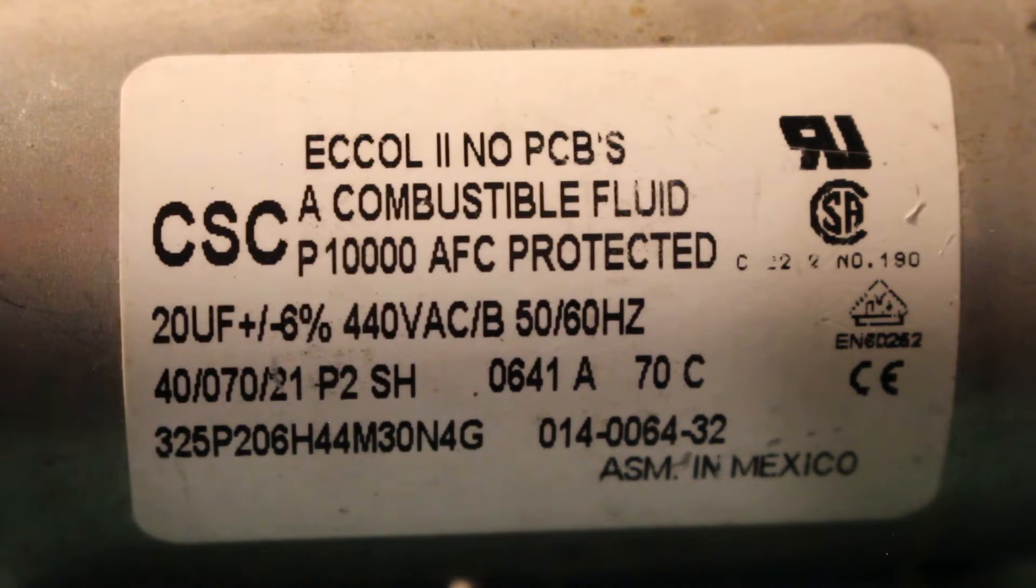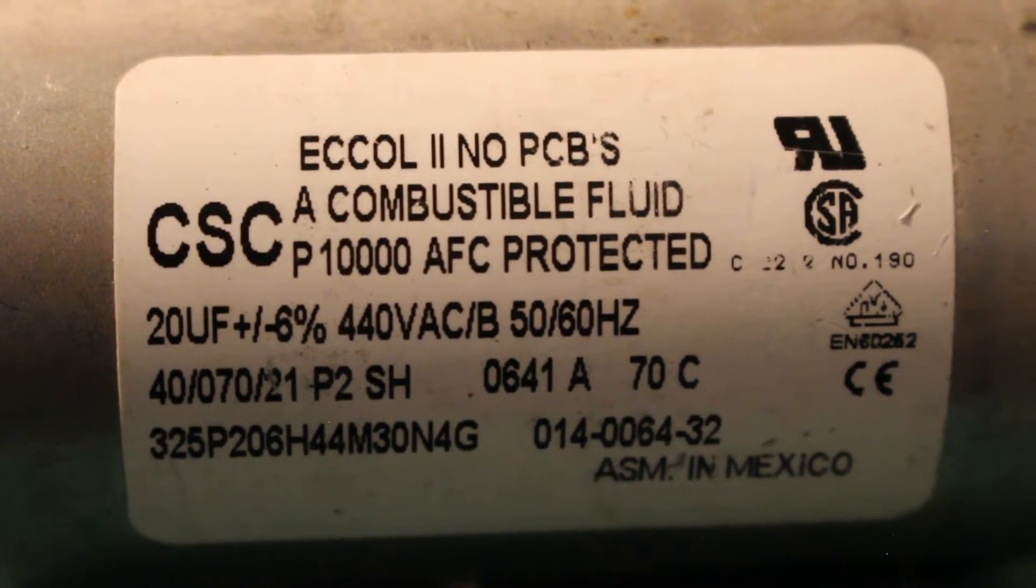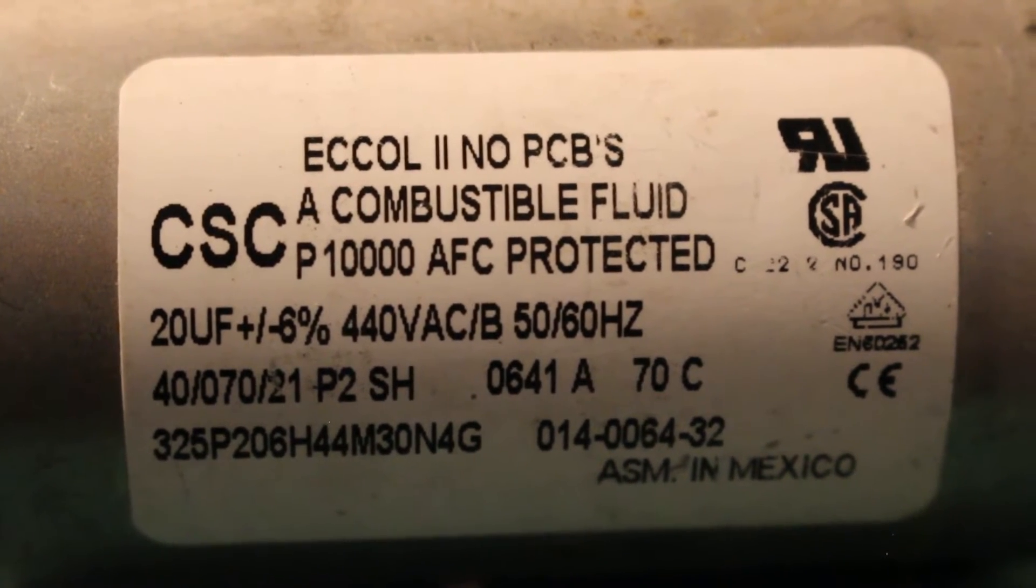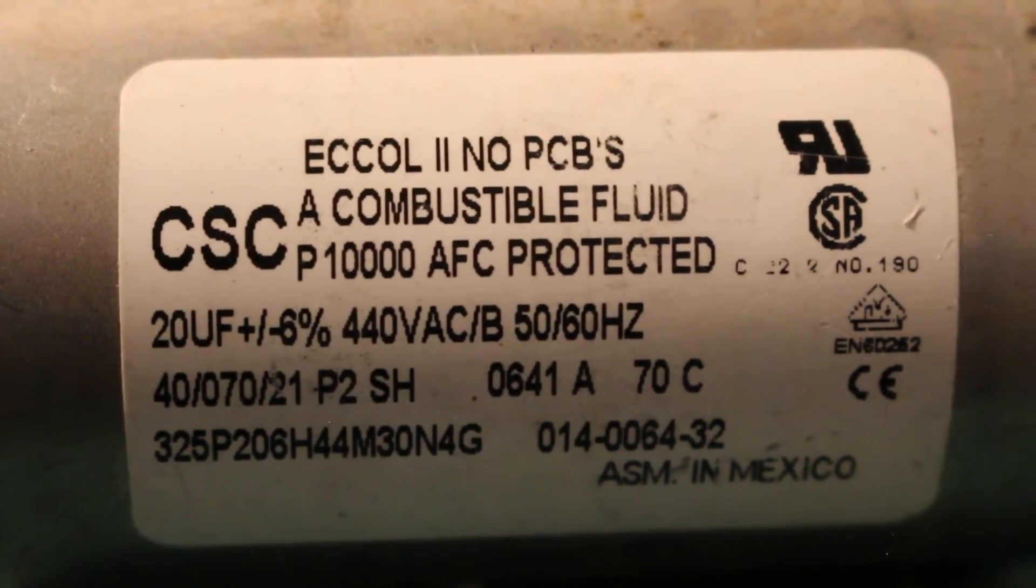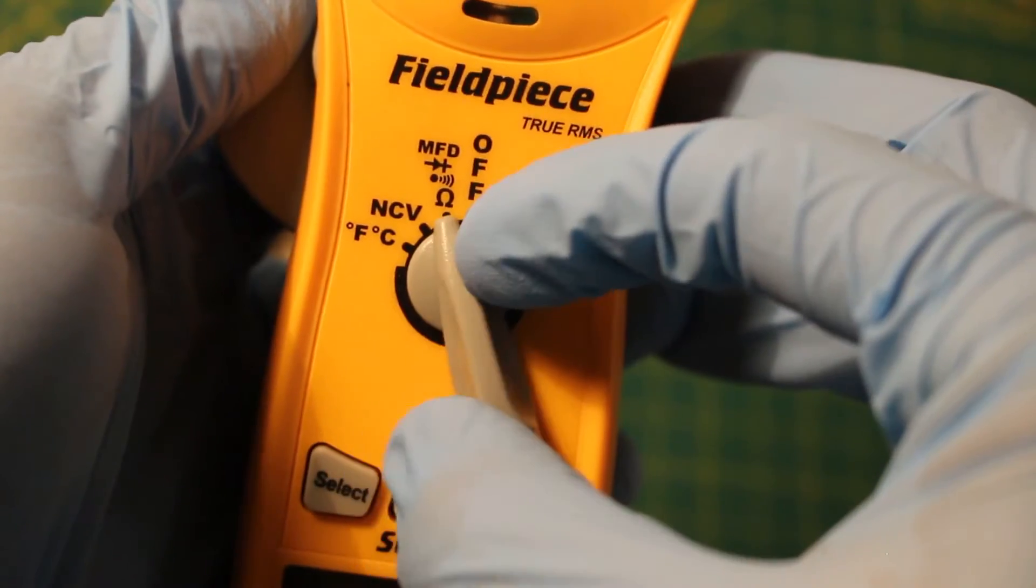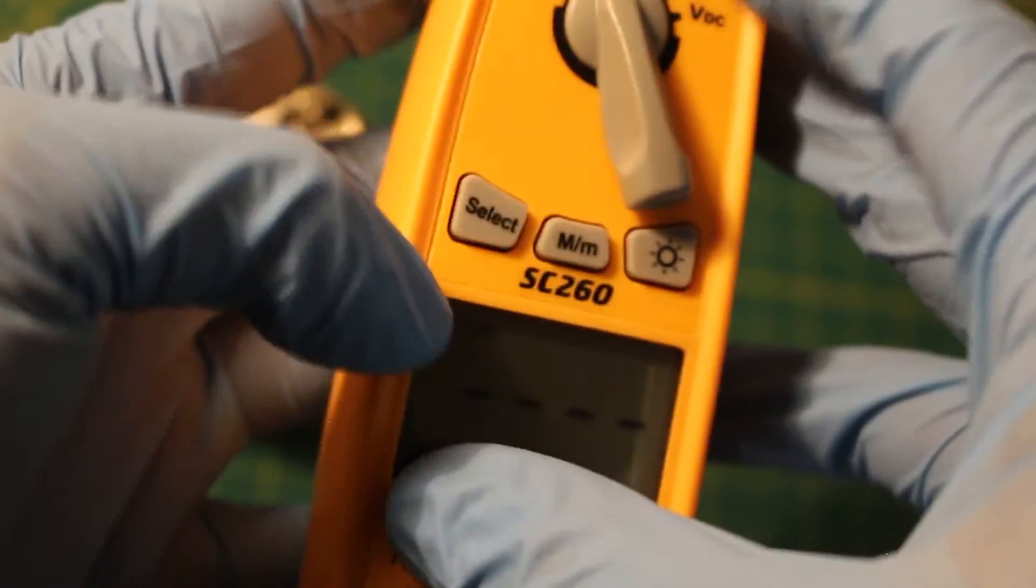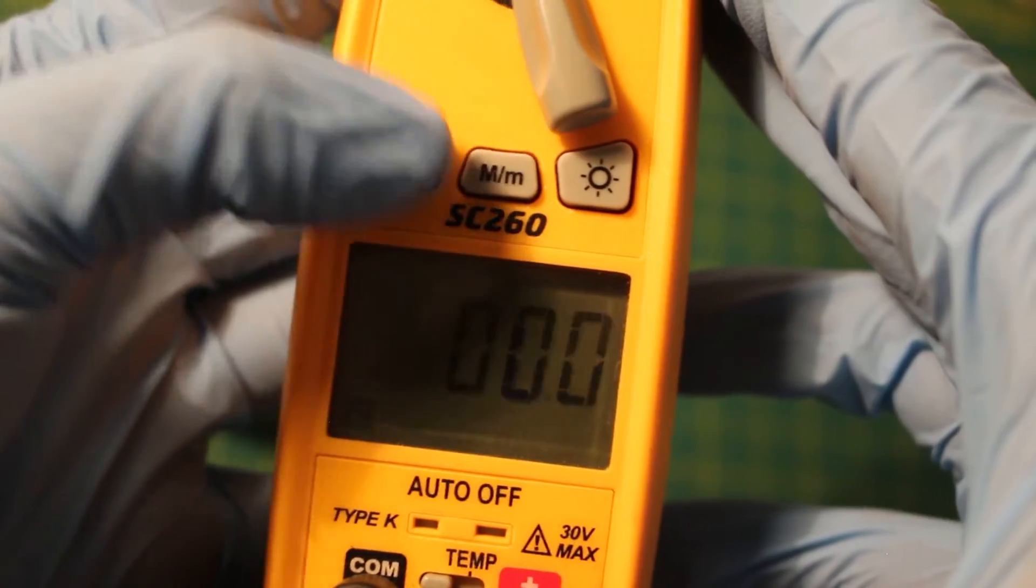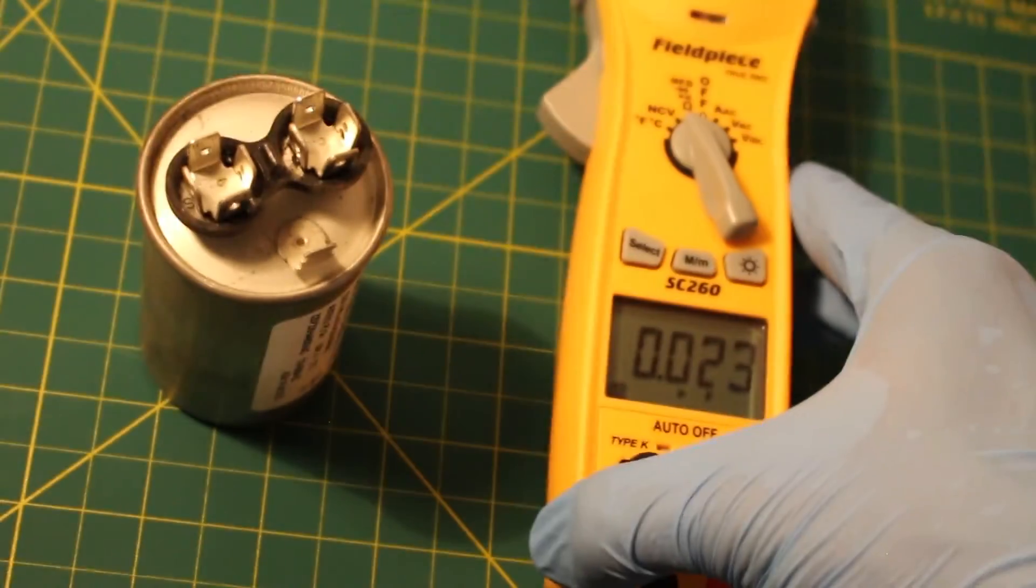So when we set our meter to MFD and check for capacitance, we're gonna want to get a reading of 20 microfarads. Alright, so here's my meter. I'm gonna set it to this function and we're gonna want to select it to the microfarad section right there.